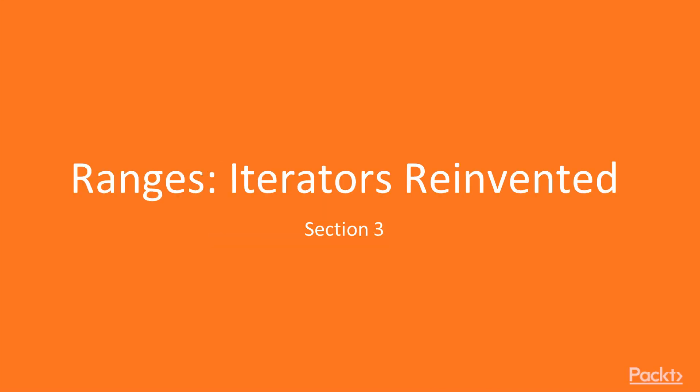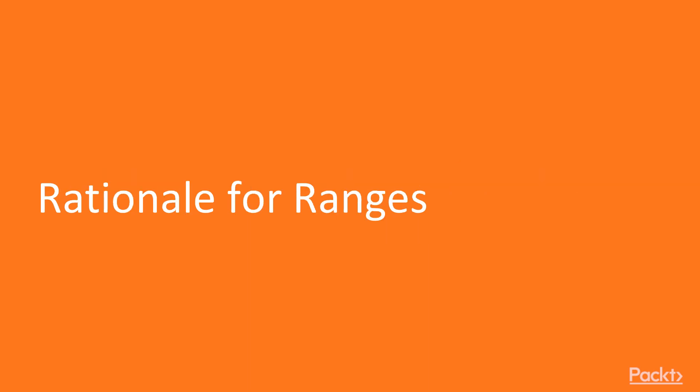In this section we are going to discuss ranges, iterators reinvented. This video describes rationale for ranges.